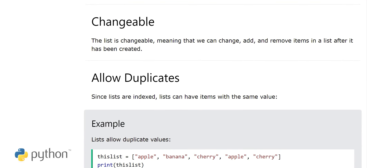What's the meaning of changeable? The list is changeable, meaning that we can change, add, and remove items in a list after it has been created.